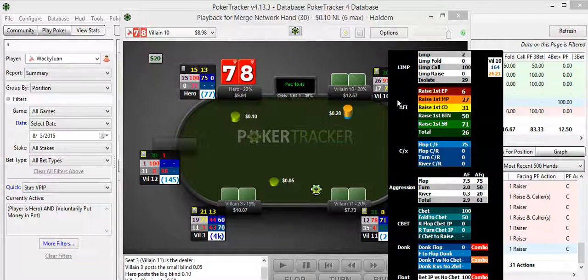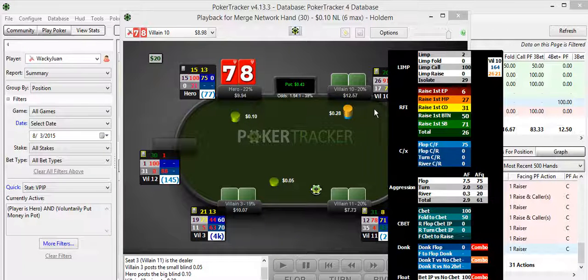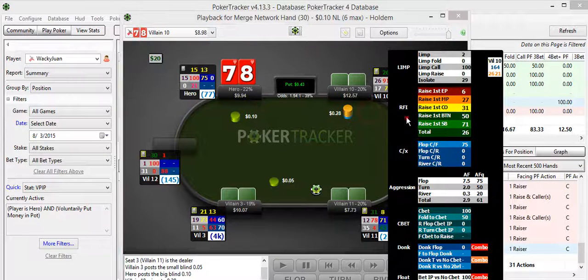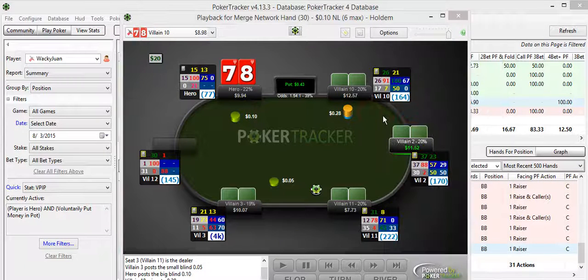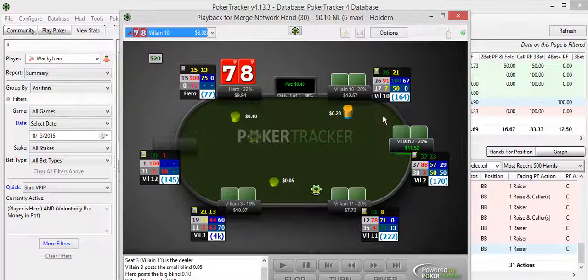Now, this guy raises first in, in early position, 6%. Well, he could be raising anywhere. That's like jacks or better. Possibly, yeah, probably like jacks or better. And ace-queen, maybe even ace-jack, depending on what he feels like doing.